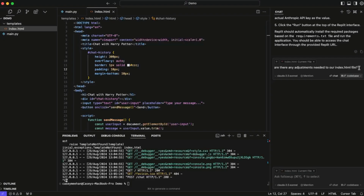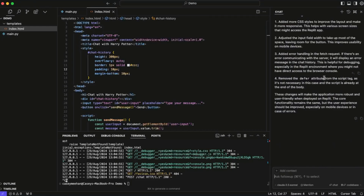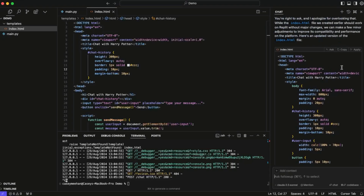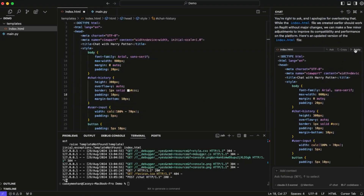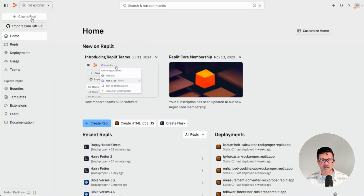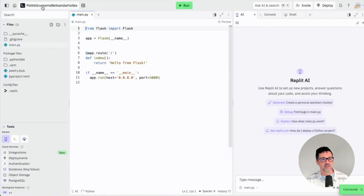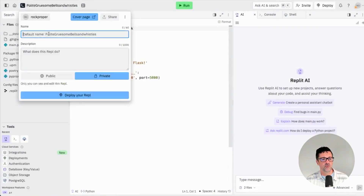I'm a little concerned it hasn't adjusted anything in our index.html file, so I've highlighted that and I'm just gonna ask: are there any adjustments needed to our index.html file? It's doing a little of this, a little of that, explaining what it did. We're just going to apply, accept, and save. Now we're heading over to Replit.com — R-E-P-L-I-T.com. I believe you can do all of this for free. We're gonna create a Repl, choose Flask, create it, and change the name to Harry Potter.